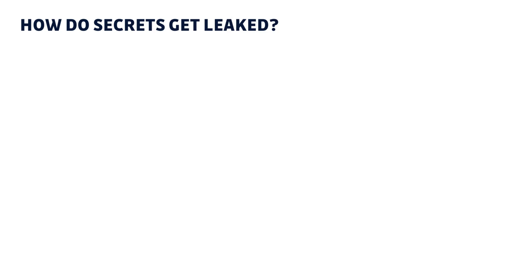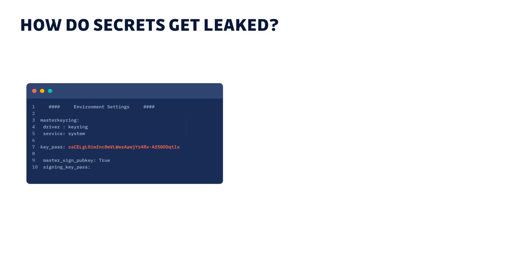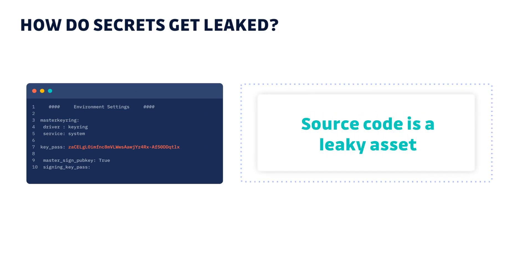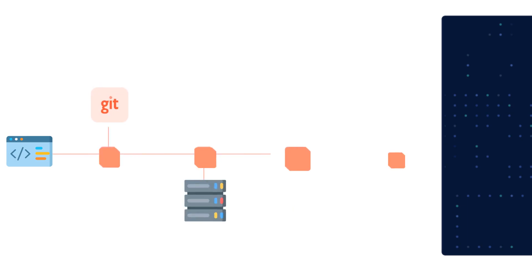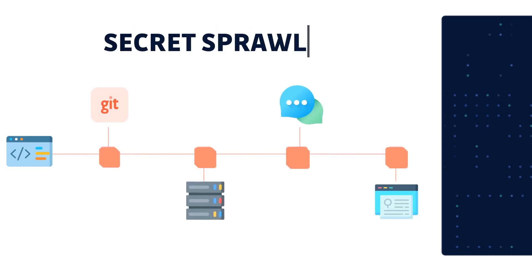But because these secrets are made to be used programmatically, they often end up in source code. And this is an issue because source code by nature is a very leaky asset. These secrets can end up sprawling into multiple different systems, a phenomenon we call secret sprawl.